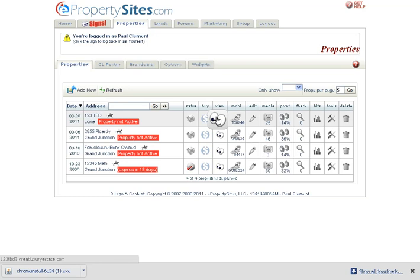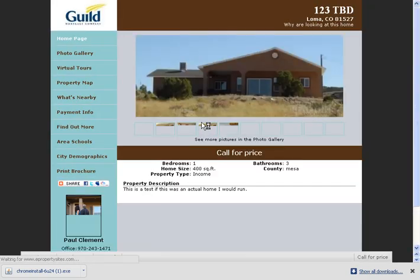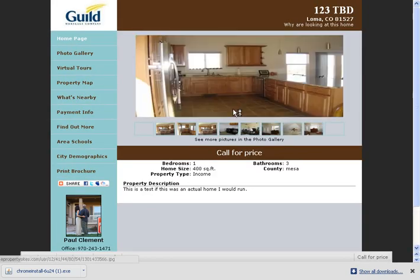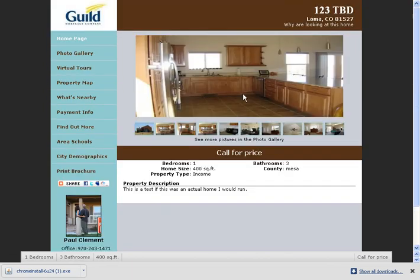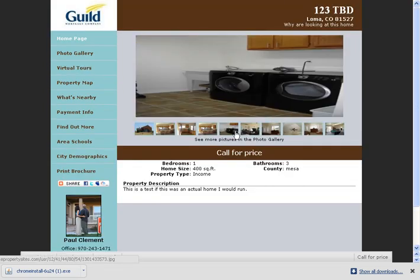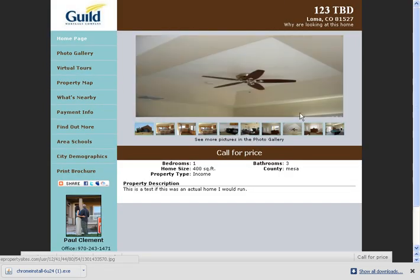And then now when you go back to your property and you click on the view, you're going to see the pictures. Okay, and they're going to be there where they weren't there before.